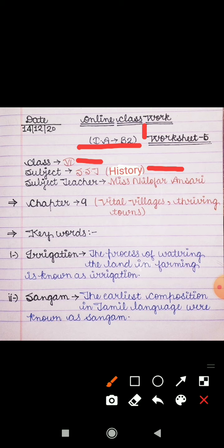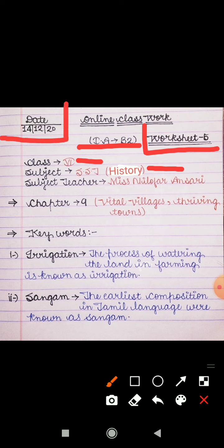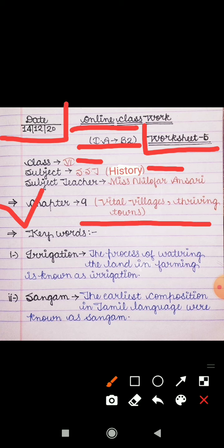In today's video I will explain worksheet 5. Before starting the work, like always, you all have to mention today's date in your copies — that is 14th December 2020. With this, you have to mention 'online classwork' in your copies, and also mention chapter 9 with the topic. The topic of the chapter is 'Vital Villages, Thriving Towns.'